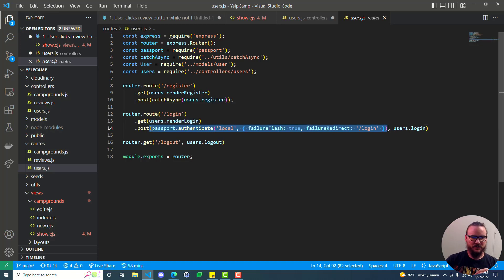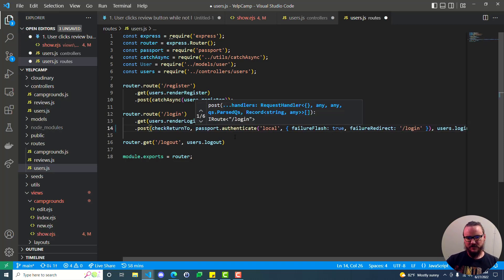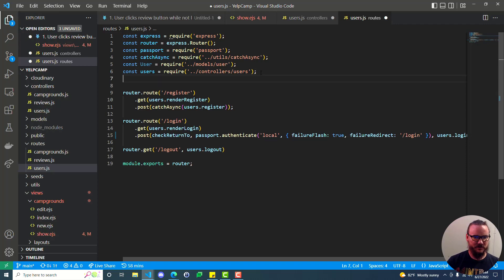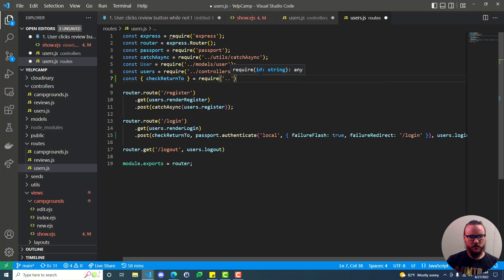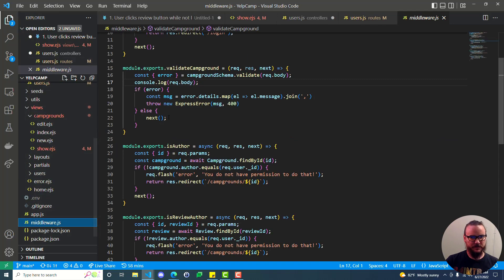We need some middleware to happen right before passport.authenticate to check if there's a returnTo value. We'll add checkReturnTo right here - inside the POST login route, before passport.authenticate, in camelCase with capital R and capital T. This method doesn't exist yet, so let's copy its name and add it to our middleware. First we need to pull it in: destructure checkReturnTo from requiring the middleware.js file one directory up. We'll assume that file has a method exported called checkReturnTo, then head over to middleware.js to create it.